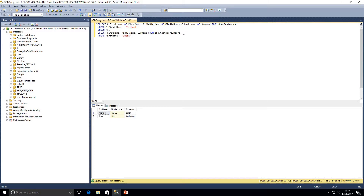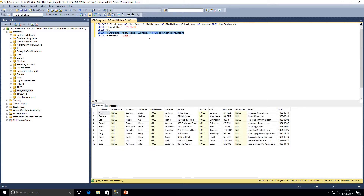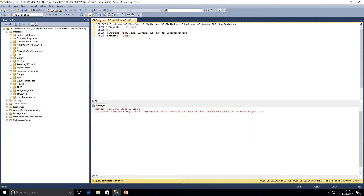Just to illustrate the column count rule: if I add a fourth column — say, date of birth — to only the first SELECT statement, we now have a different number of columns between the two statements. Executing that gives an error: 'All queries combined with set operators must have an equal number of expressions in their target list.' So each query must have the same number of columns.